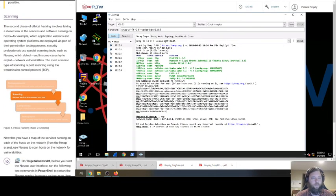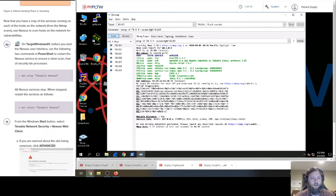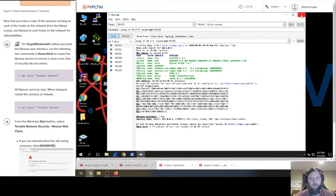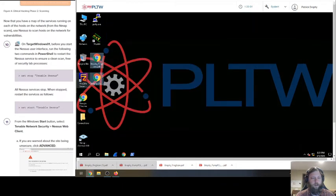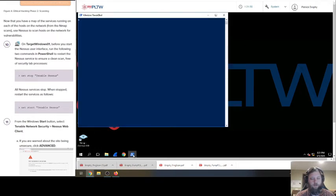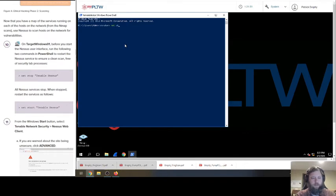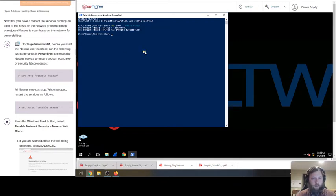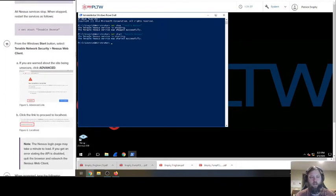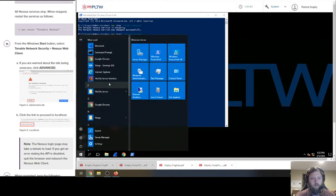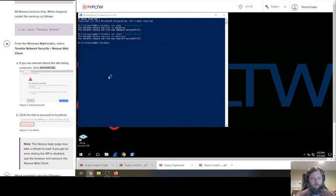Next step, scanning. Scanning phase. Let's go down to step number 10. On target Windows 01, which is this machine. I'm going to think I can close this now. Before you start the Nessus user interface, run the following two commands in PowerShell. PowerShell was the blue one. We're going to do net stop tenable Nessus. Run the following two commands to restart the Nessus service. Now we start it again. Net start tenable Nessus. So reset it, basically unplug, replug.